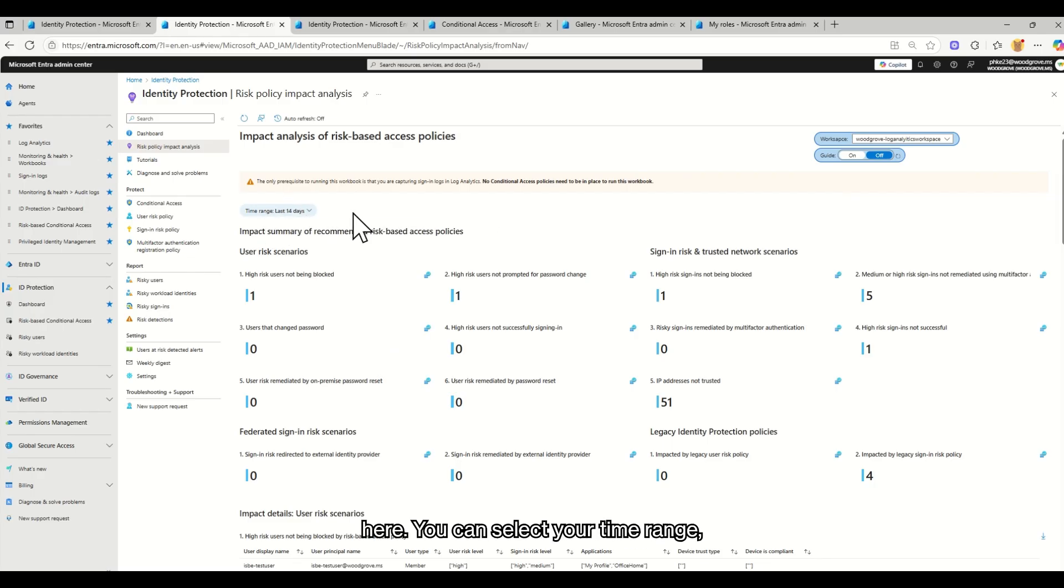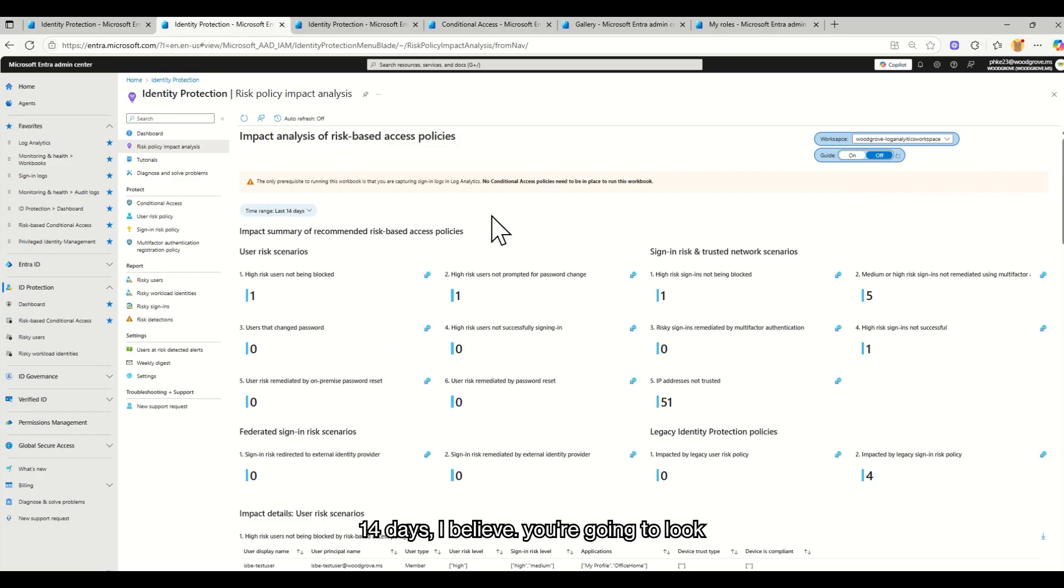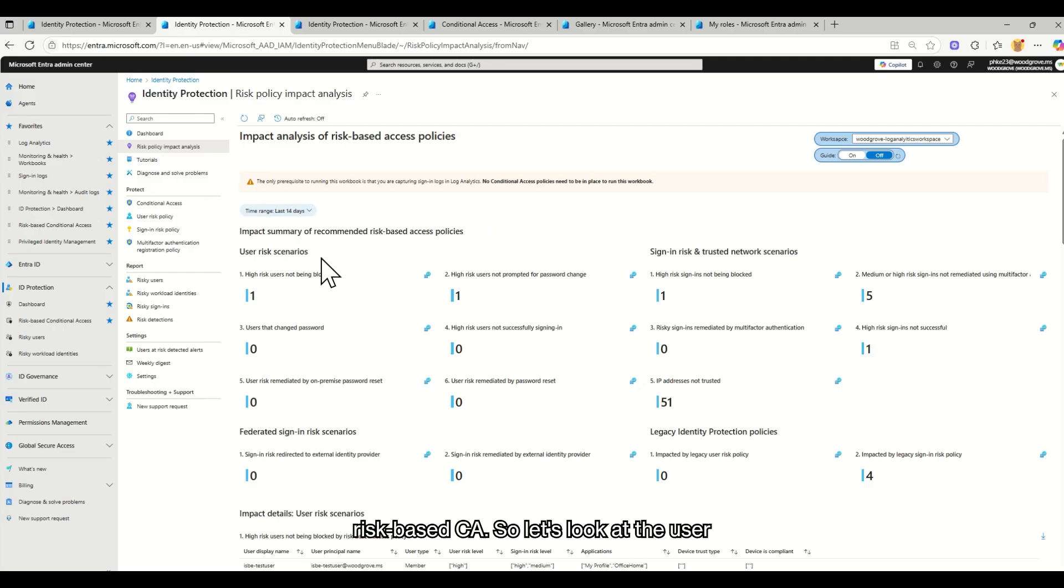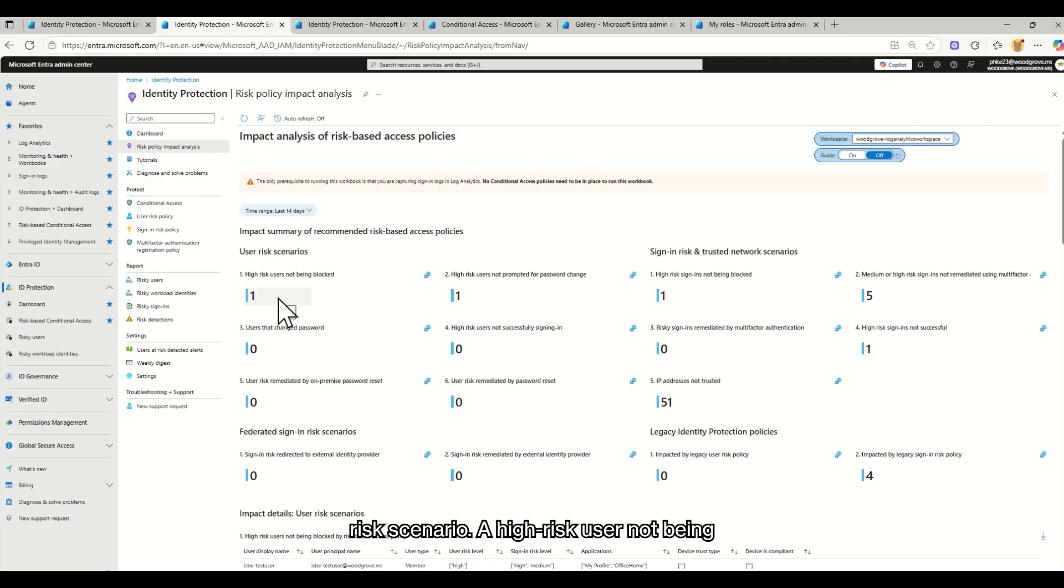You can select your time range, which is super useful. The default is 14 days, I believe. You're going to look at your impact if you would turn on risk-based CA. So let's look at the user risk scenario. A high-risk user not being blocked.